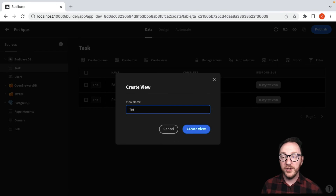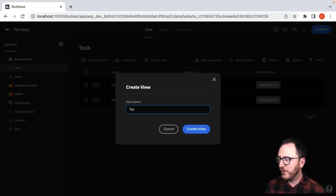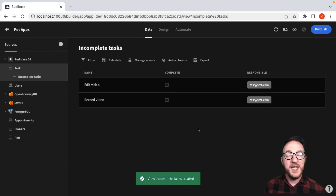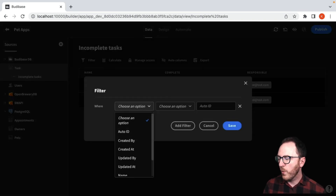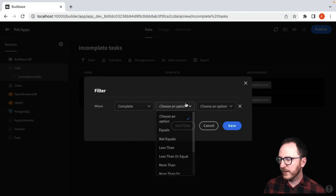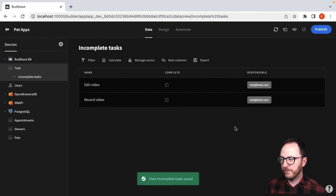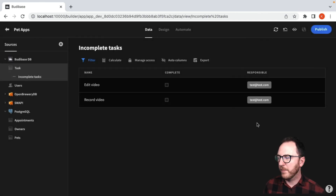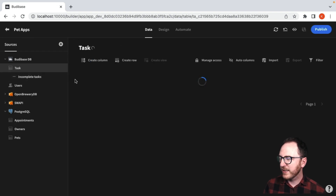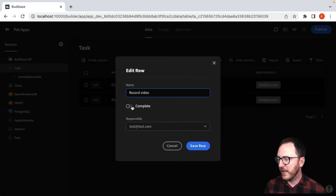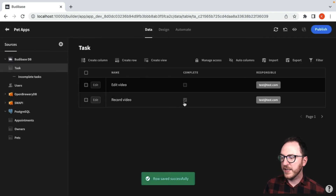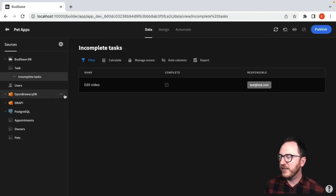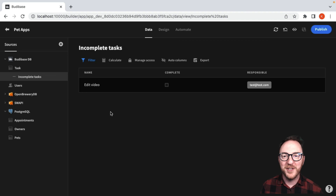We can also add views. So let's add a view of incomplete tasks and create that view. For this view in particular, we want to filter where 'complete' equals false. Both of our tasks are showing up there. So if I go back to task and mark 'record video' as true, then save the row — you can see a tick here. If I look at my view of incomplete tasks, I now see what I've got to do next.